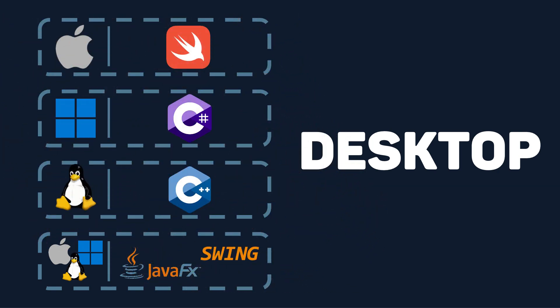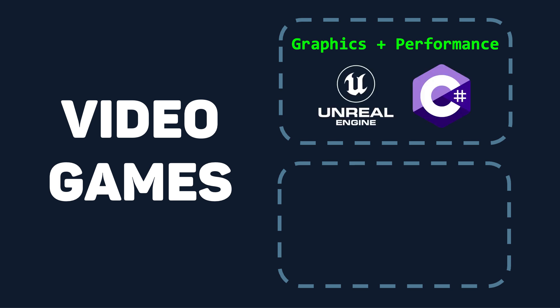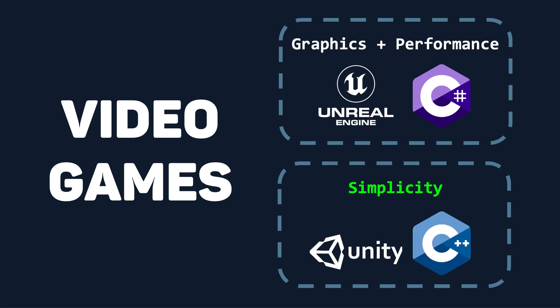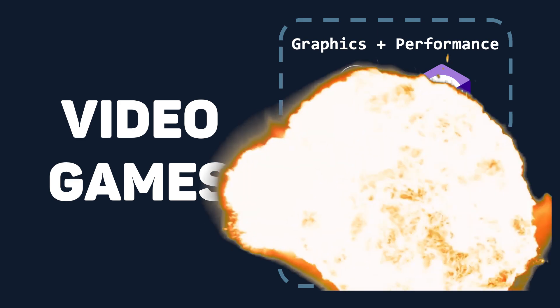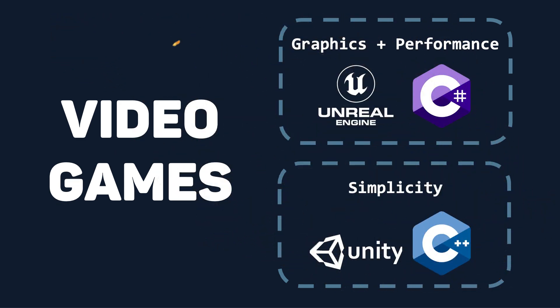The video game tech stack is the most straightforward. You will use one of two video game engines. If you need high-end graphics and high performance, choose the game engine Unreal Engine, which uses C++. If you don't need that and want simplicity, choose Unity, which uses C Sharp. Boom! There's your video game tech stack.